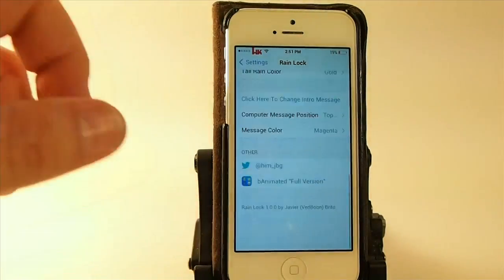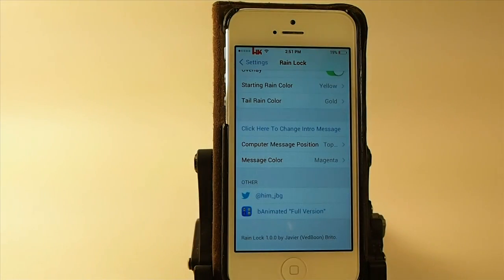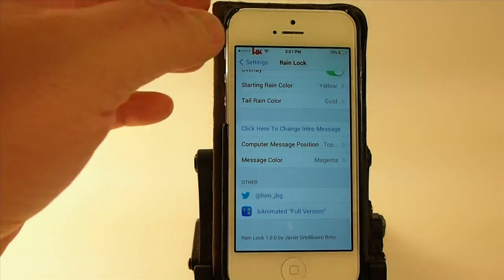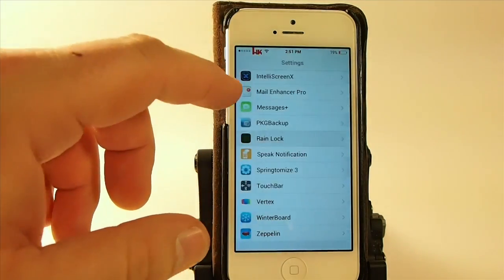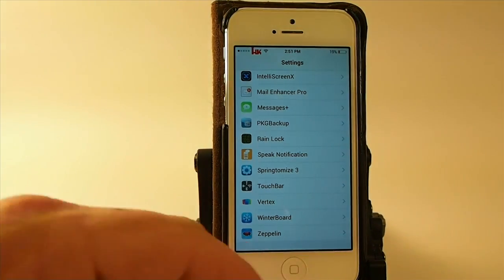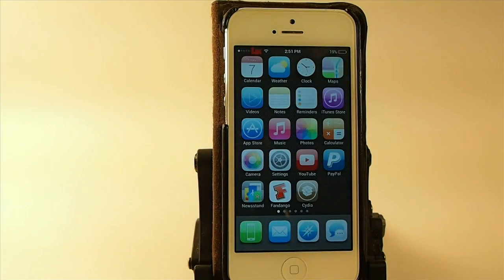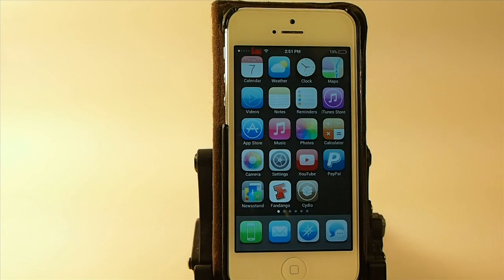This is from the developer who created Banimated — if you remember that — he's created several animated lock screen tweaks. This is $2.50 in the Big Boss Repo, guys. Check it out — I think you'll really enjoy it. Hit that subscribe button before you leave, and please share this on Facebook and Twitter. It really helps me out. Keep coming back.